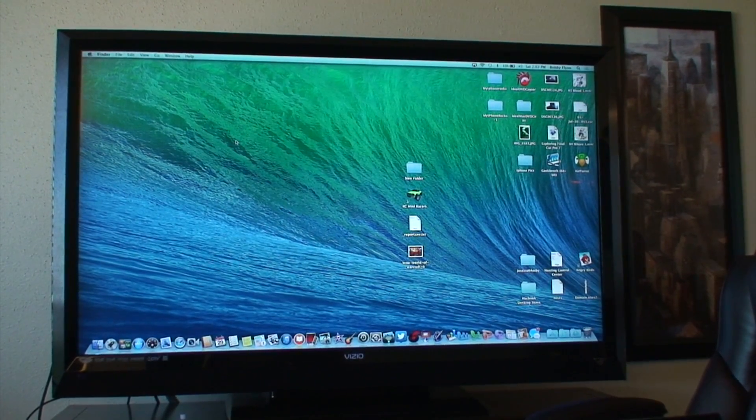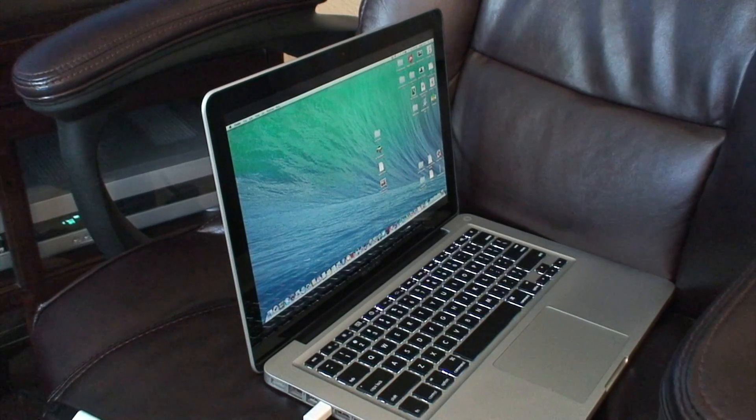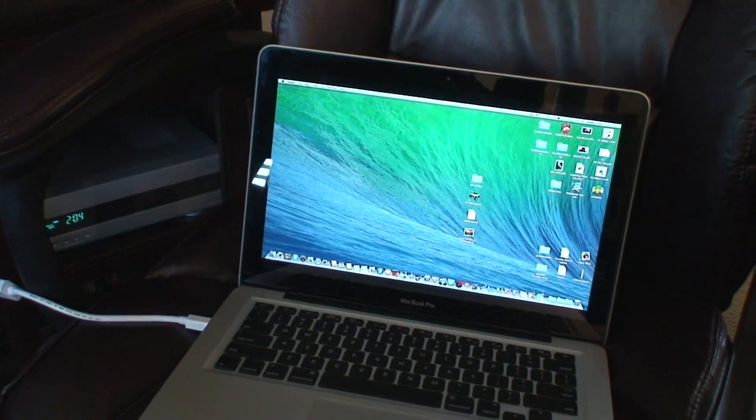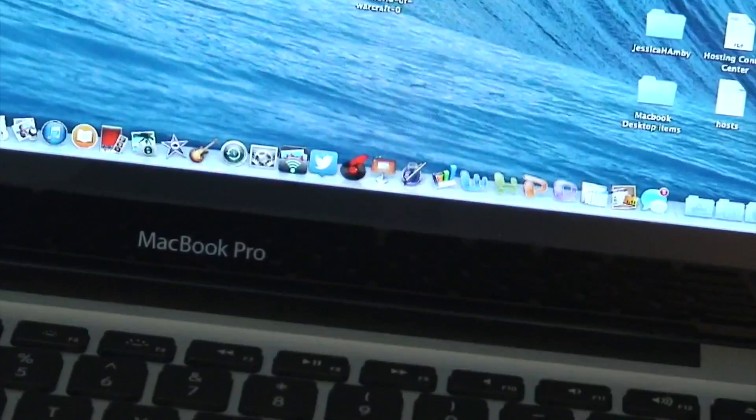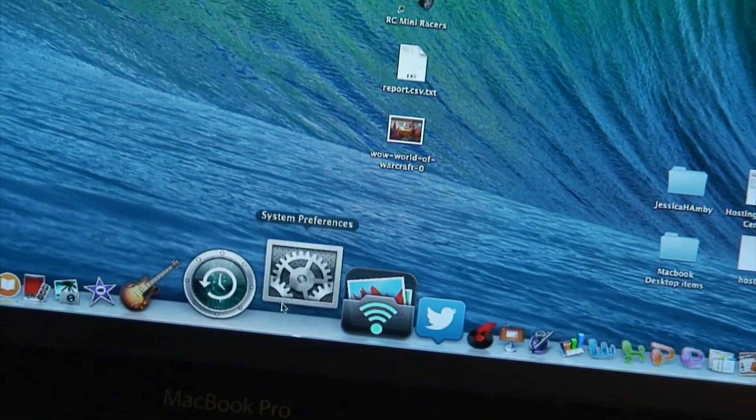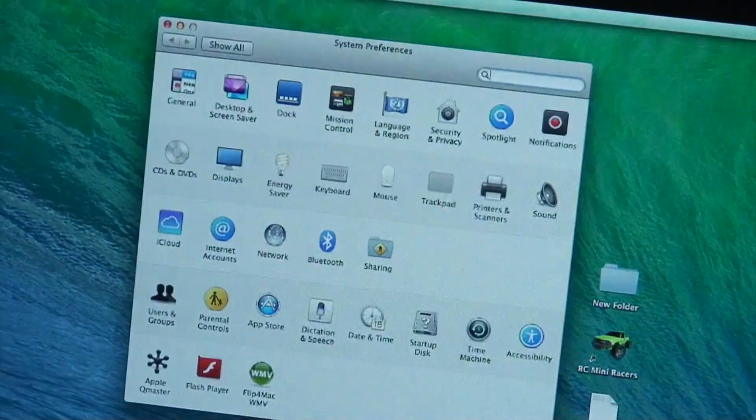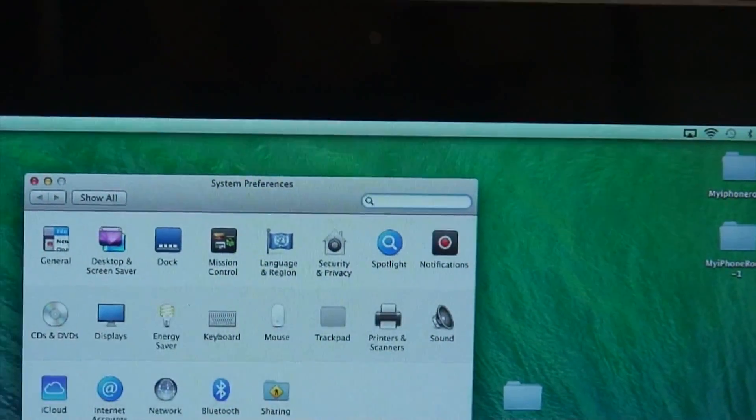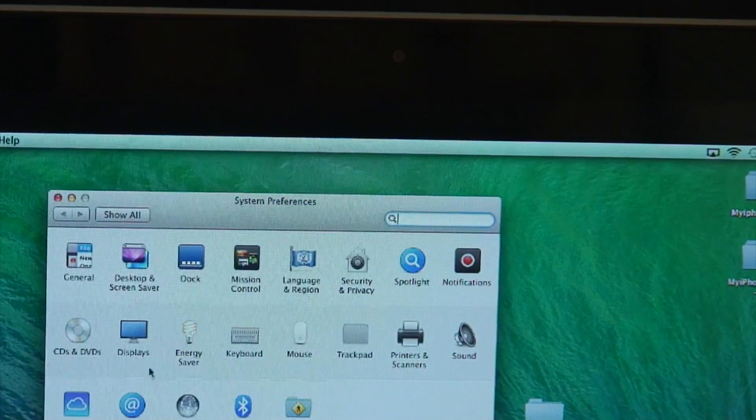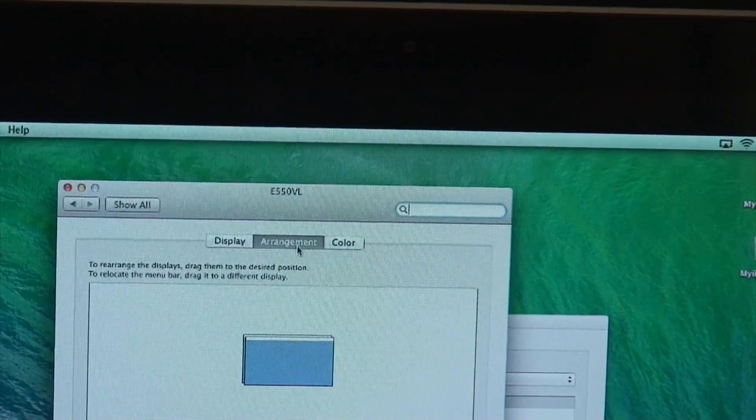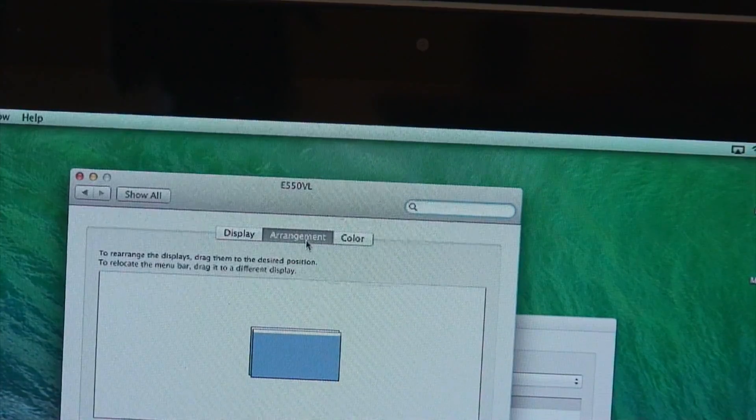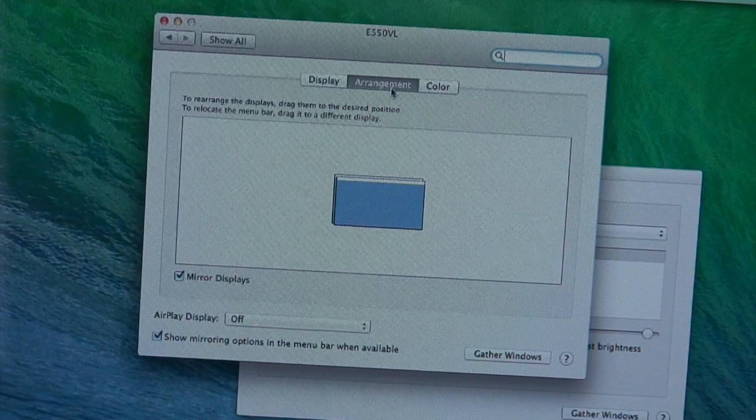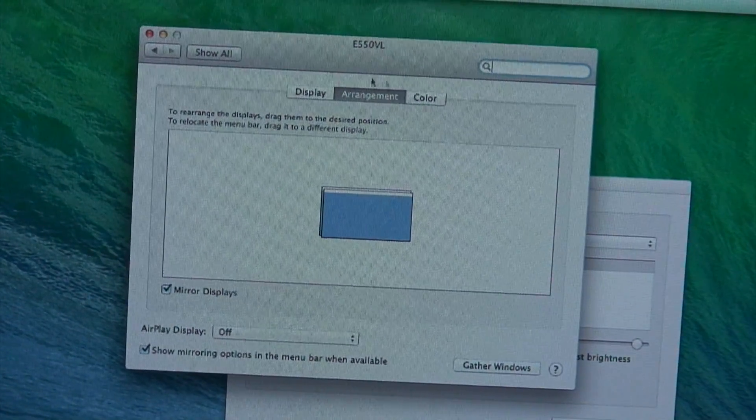One thing you might want to do if yours isn't working is to go into your settings. Go to displays, then go to arrangement, and make sure you have mirror displays checked. That's what you need checked in order for it to show up on your big screen.